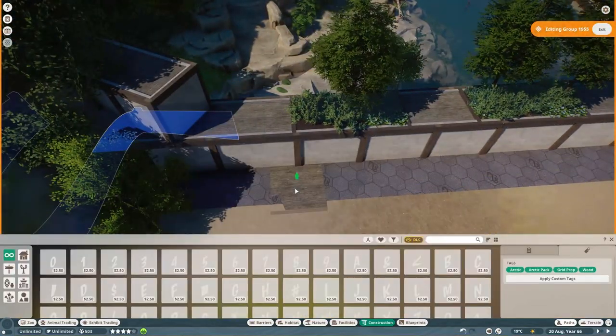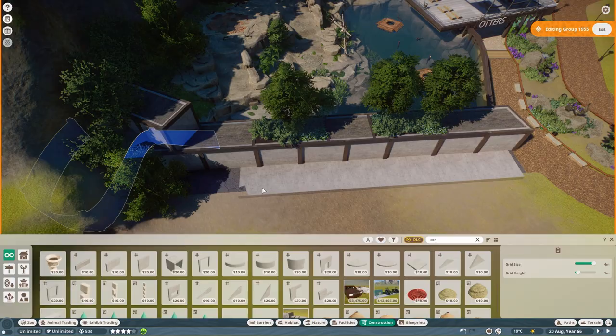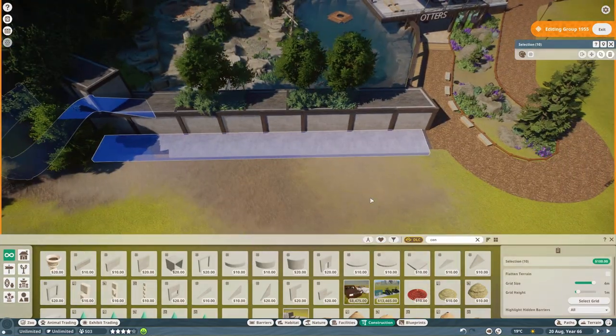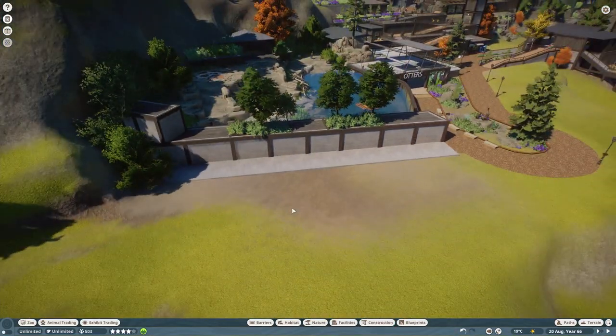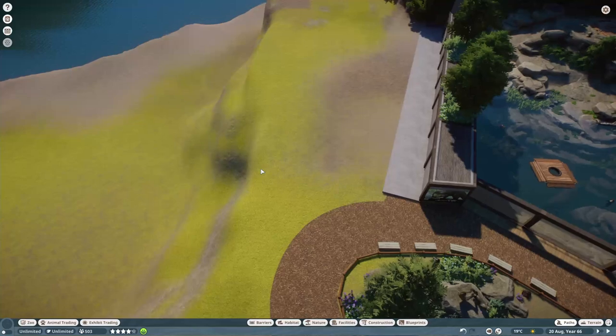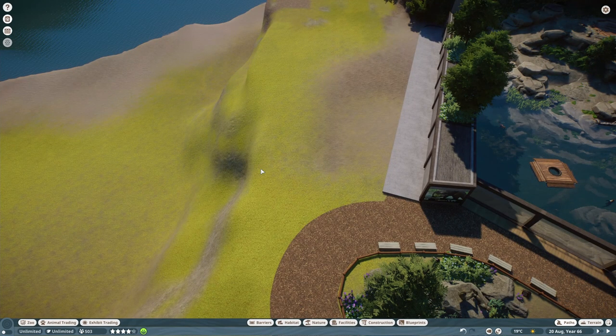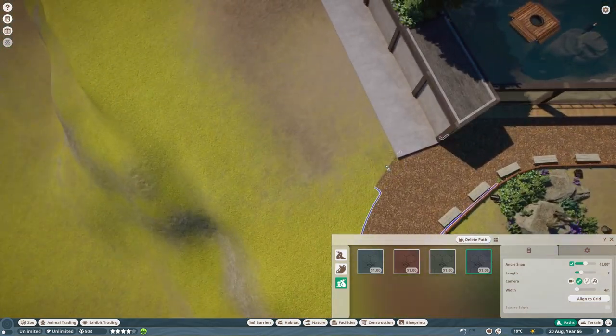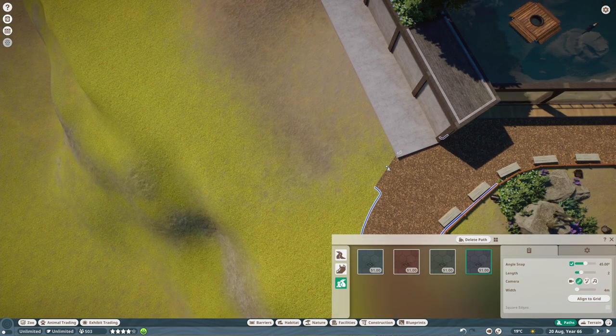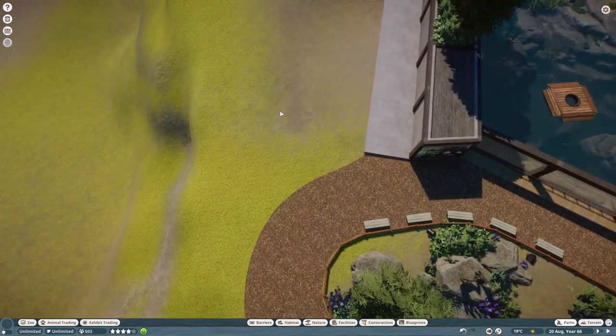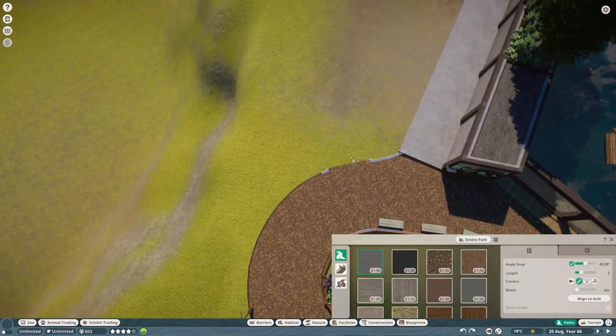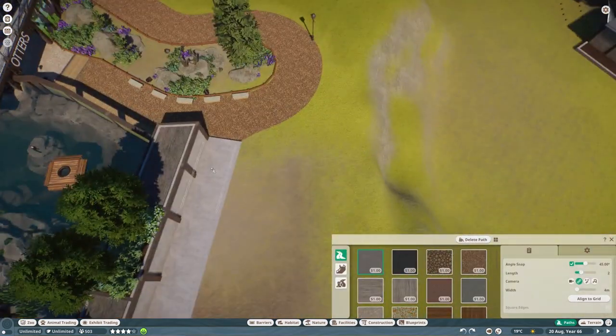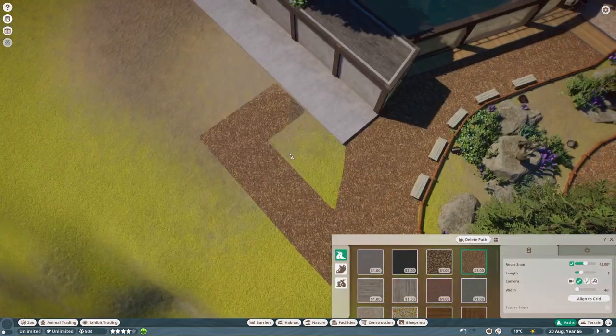In today's episode, we are going to be building a habitat for a giant anteater. If that does sound good to you and if you do like today's video, please do leave a like down below. And of course, if you do want to see more Planet Zoo content, feel free to subscribe as well. I upload videos every Wednesday at 5pm UK time. With that intro out of the way, let's get started and talk about today's video.